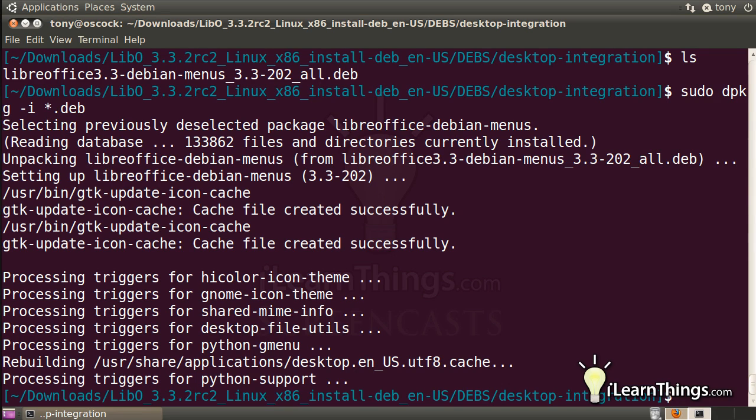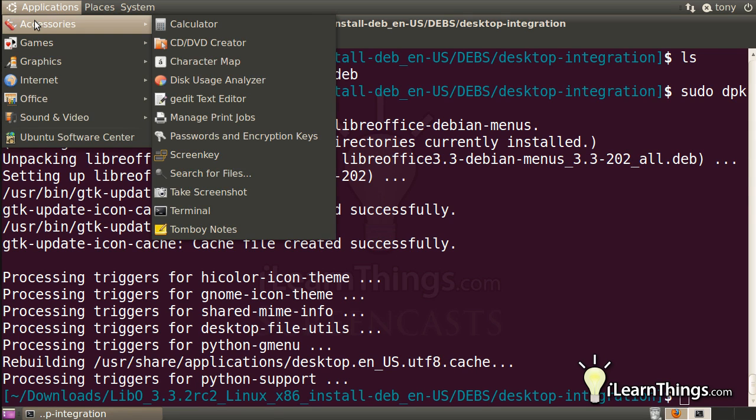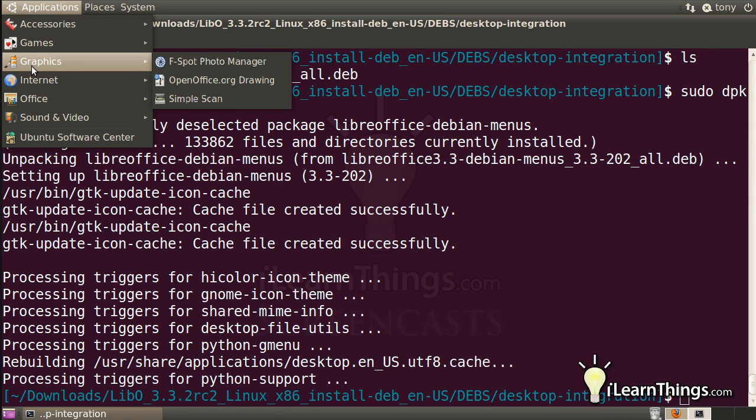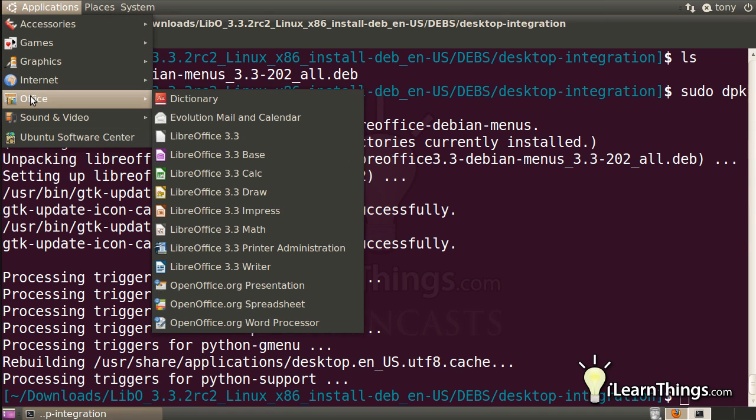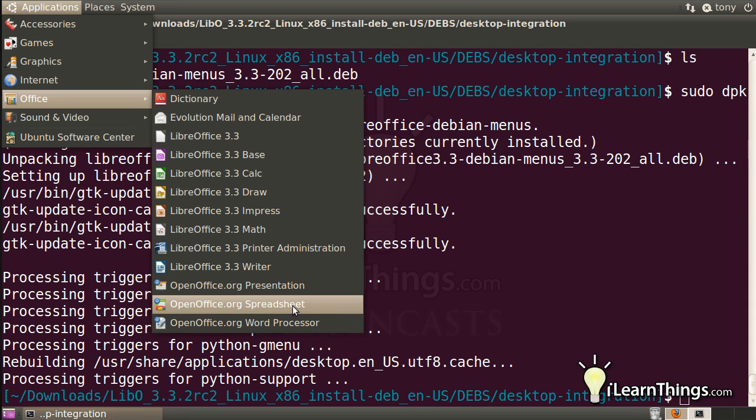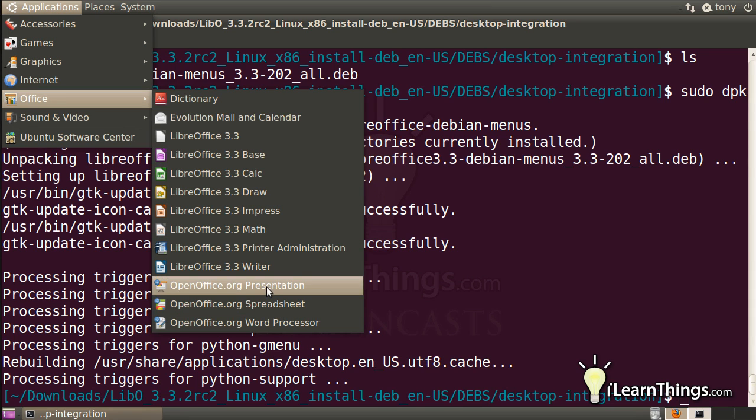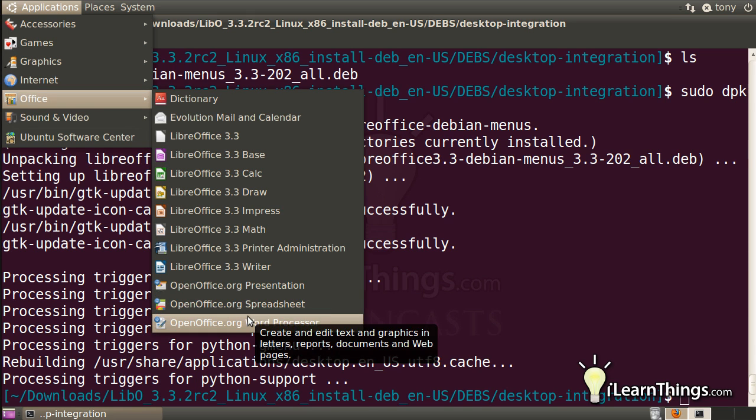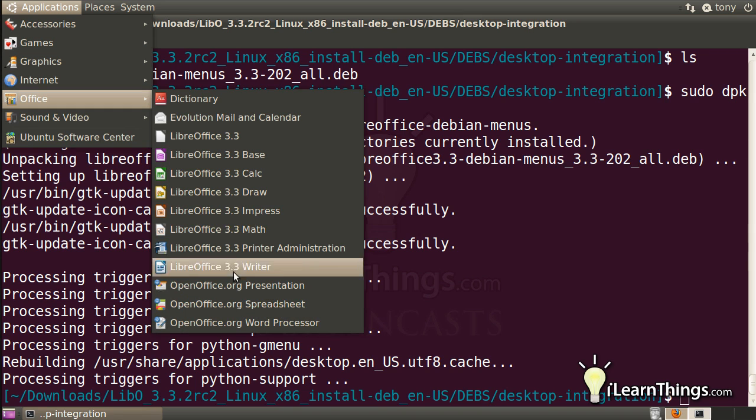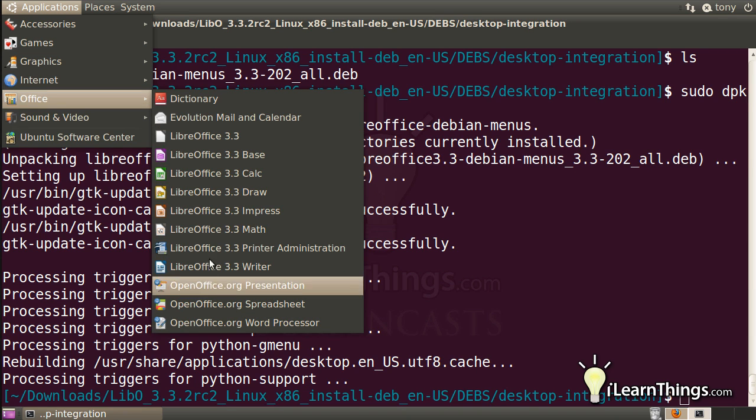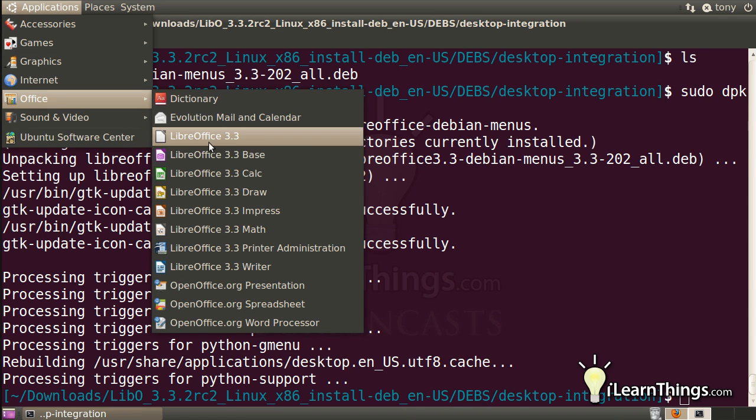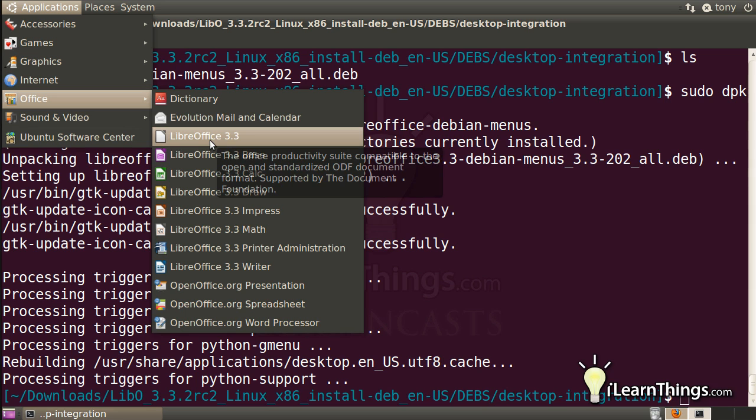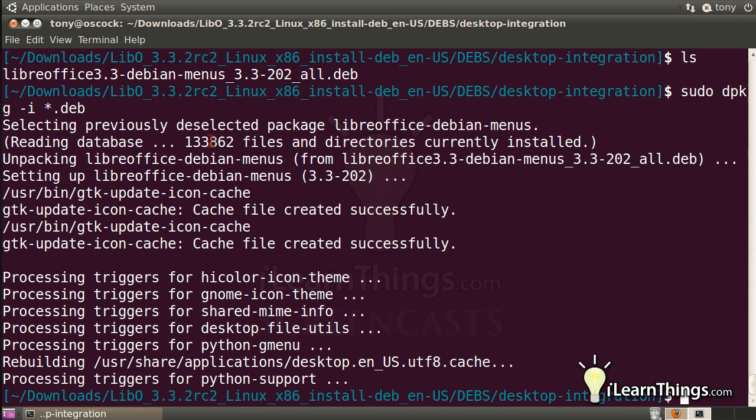Okay, so if we go into our applications menu, I'm putting the top here, and down to Office, you should see because OpenOffice was previously installed in this particular distribution of Ubuntu, we still have the OpenOffice, but we also have the new LibreOffice programs right here. So if you click on LibreOffice 3.3, it'll open up the LibreOffice program.